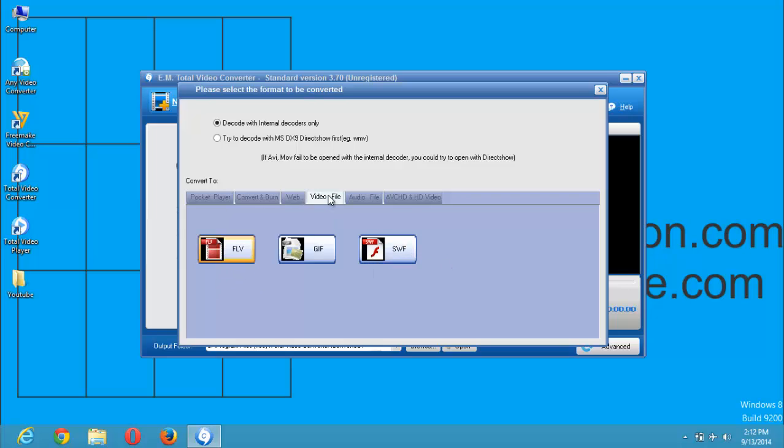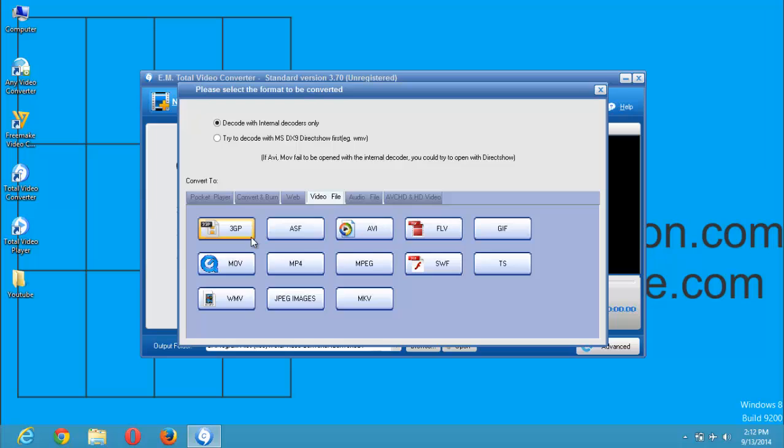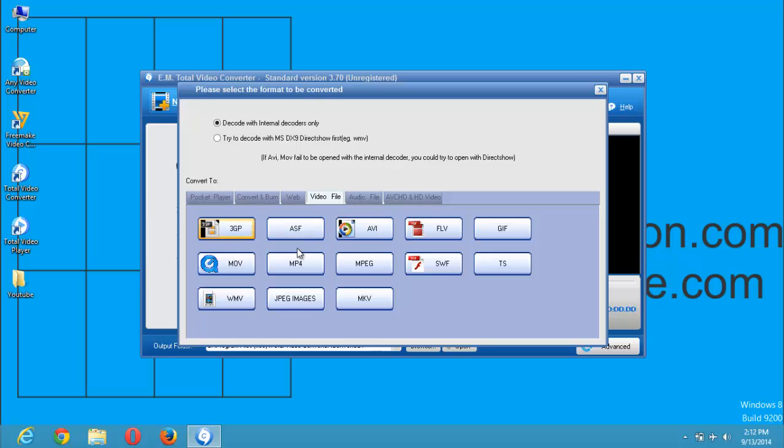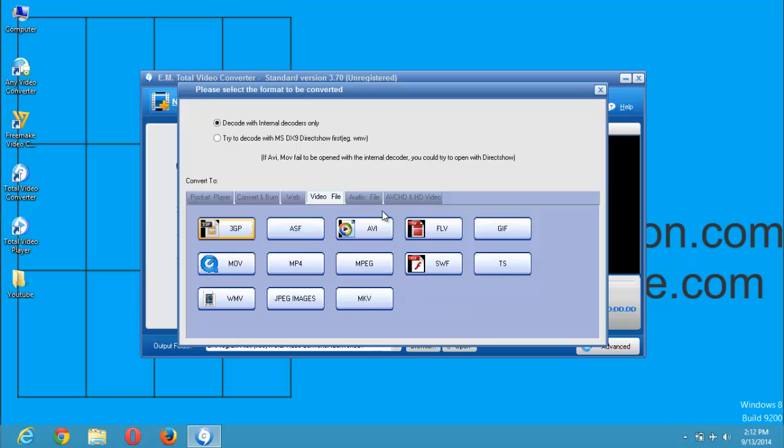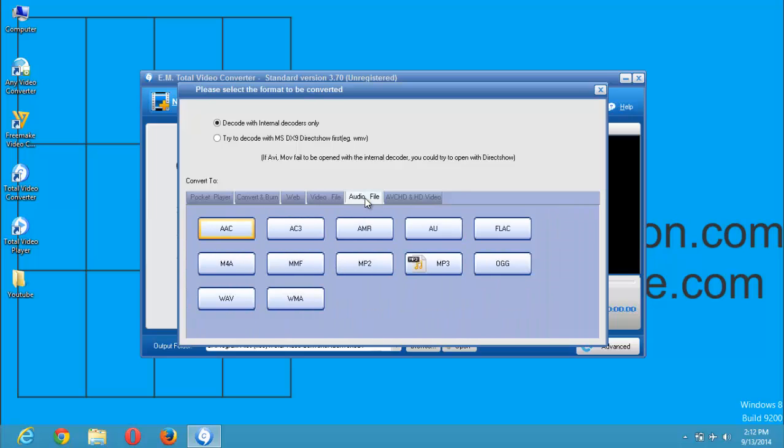If you want to convert for a video file, there are different types of video files: the 3GP, the AVI, the MPEG, the MKV. And if you want to convert to an audio file, select. There are different formats of audio files.